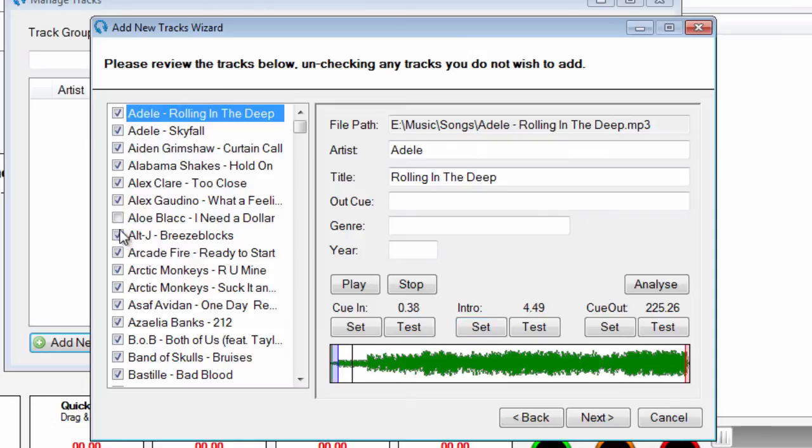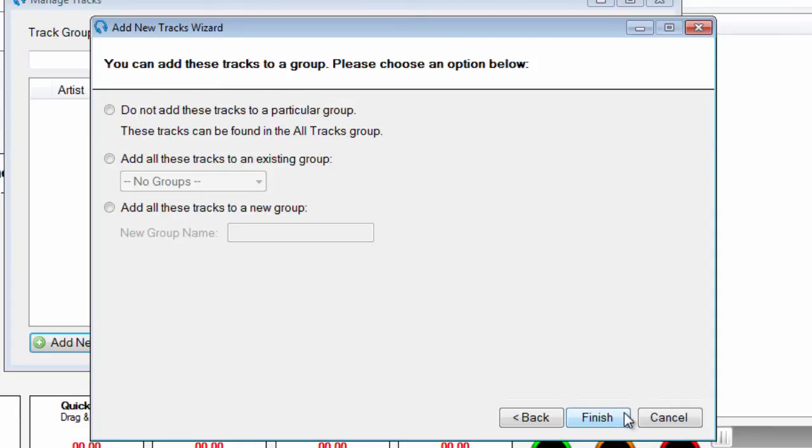Uncheck any tracks you do not wish to add. Click Next to move to the Track Groups section.